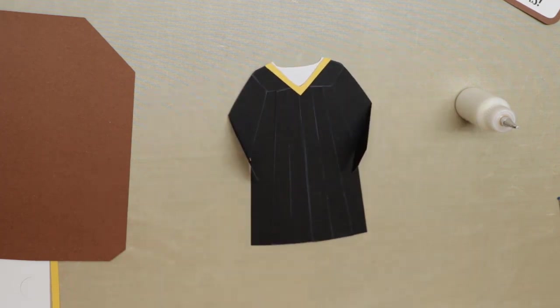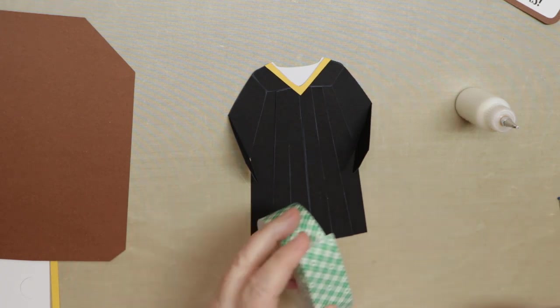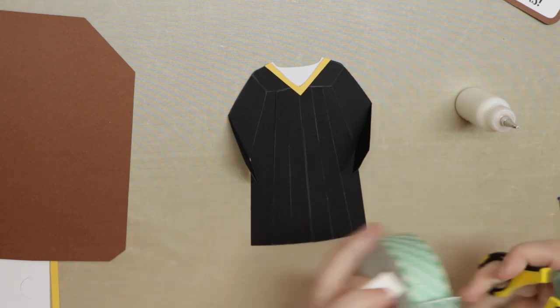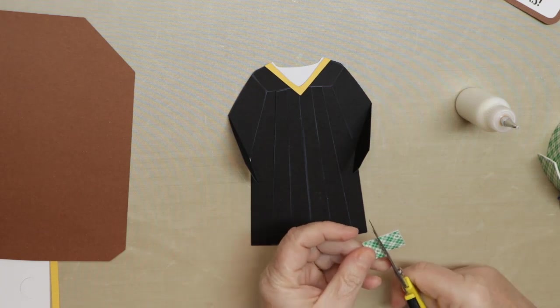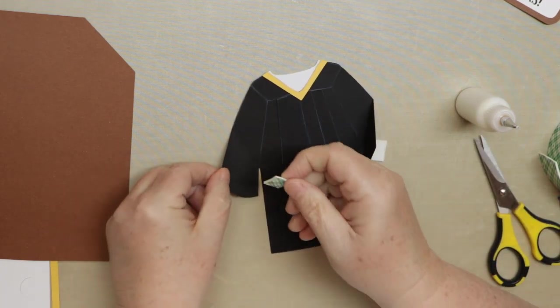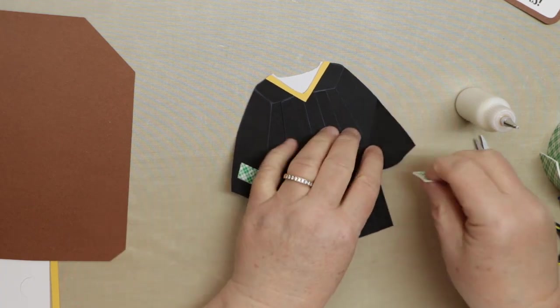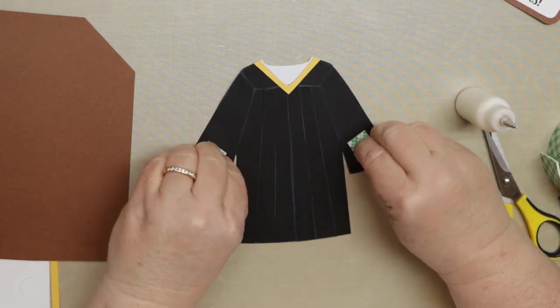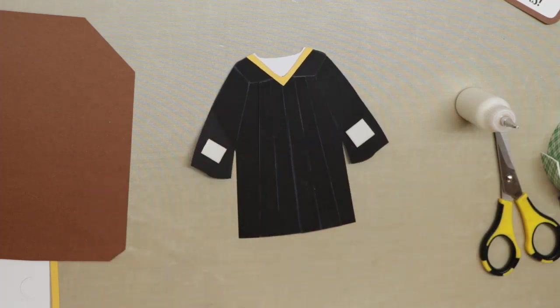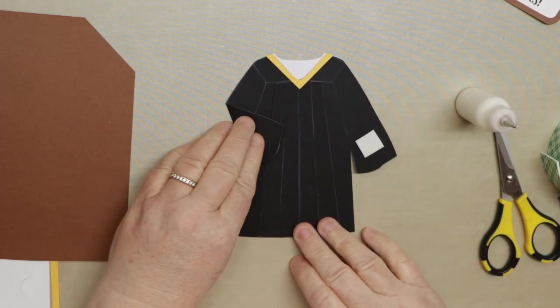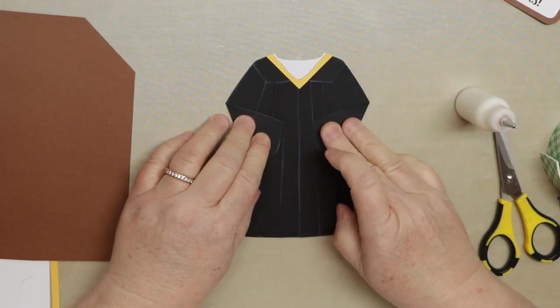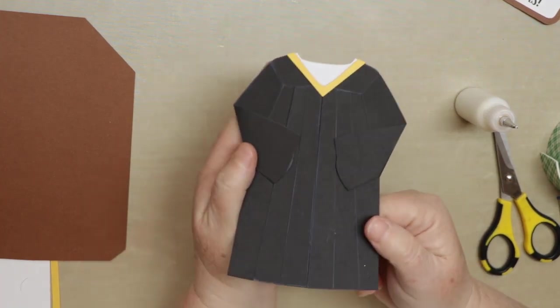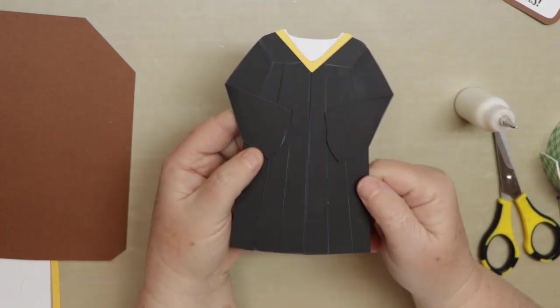Then those are going to fold in. So I'm going to use scotch foam tape to pop them up so you kind of get a little dimension. You can just glue them down if you want. But I have them kind of popping up. So just stick a little piece there, a little piece there, and then take off the protective covering and just fold it over. So there's the gown piece.